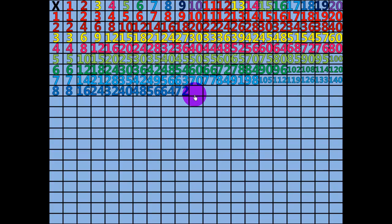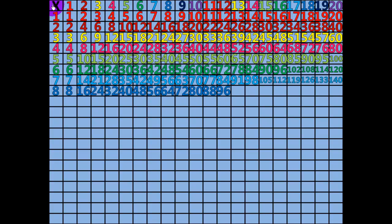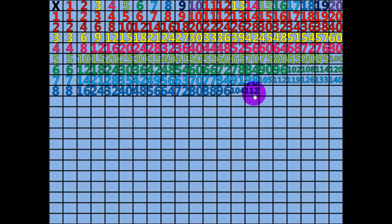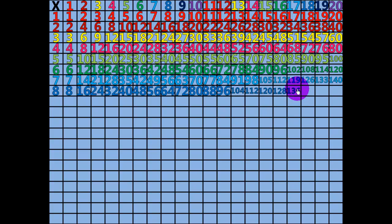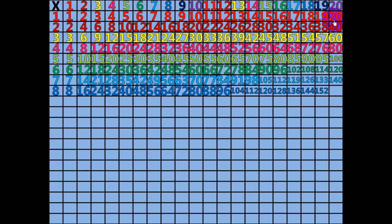10 x 8 equals 80. 11 x 8 equals 88. 12 x 8 equals 96. 13 x 8 equals 104. 14 x 8 equals 112. 15 x 8 equals 120. 16 x 8 equals 128. 17 x 8 equals 136. 18 x 8 equals 144. 19 x 8 equals 152. 20 x 8 equals 160. 1 x 9 equals 9.